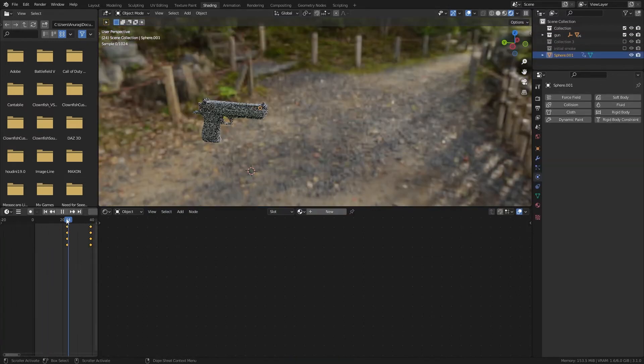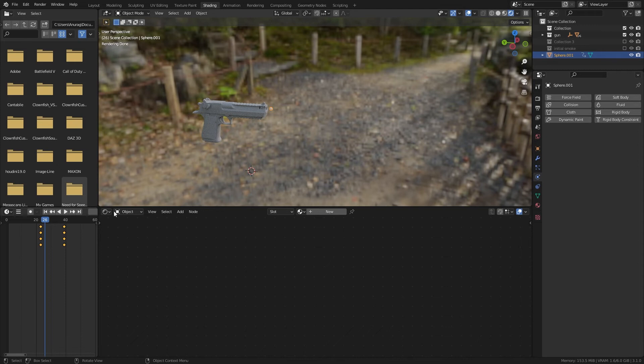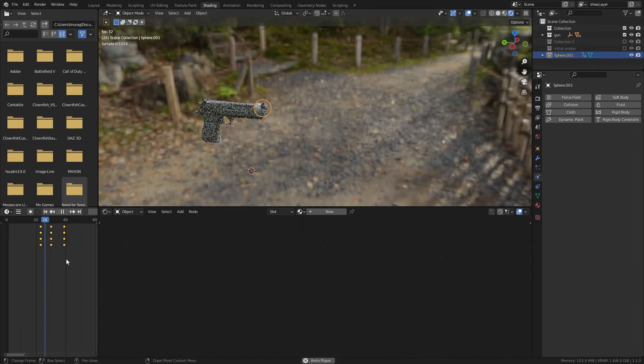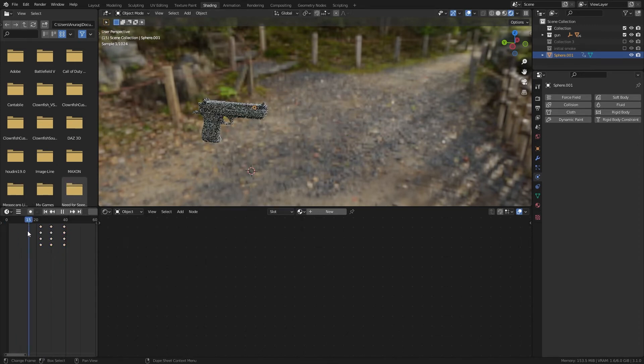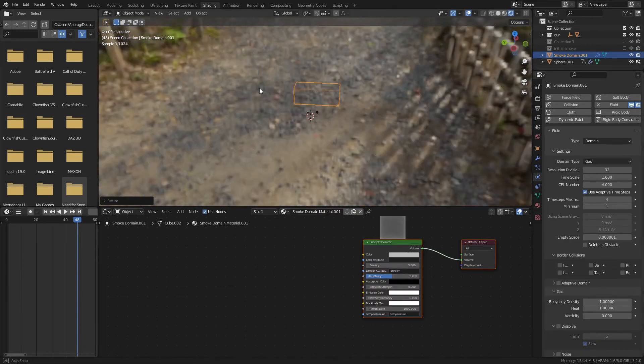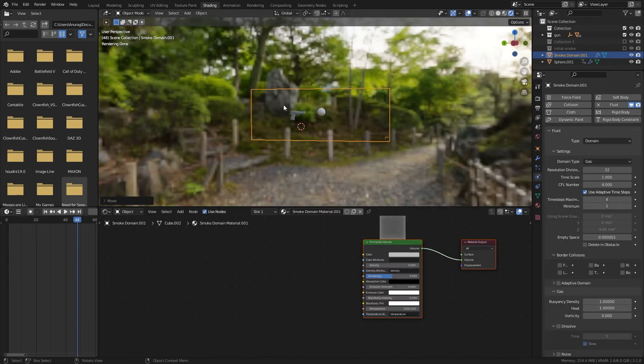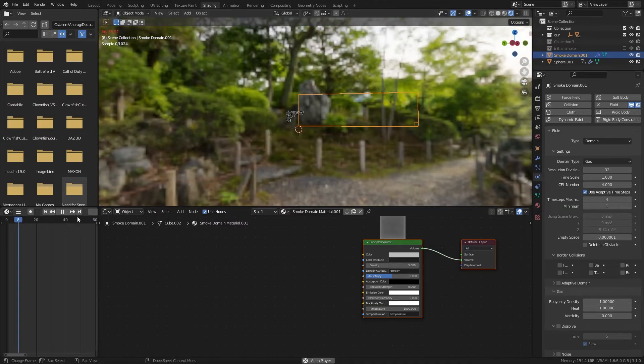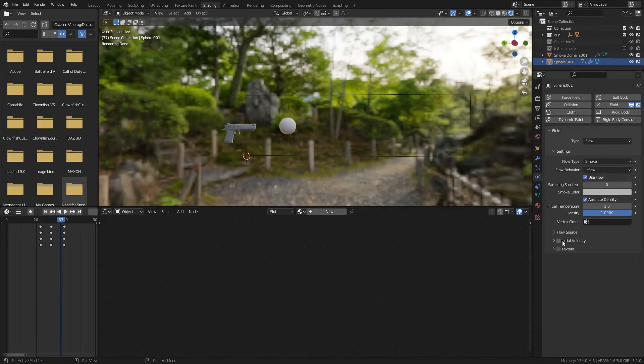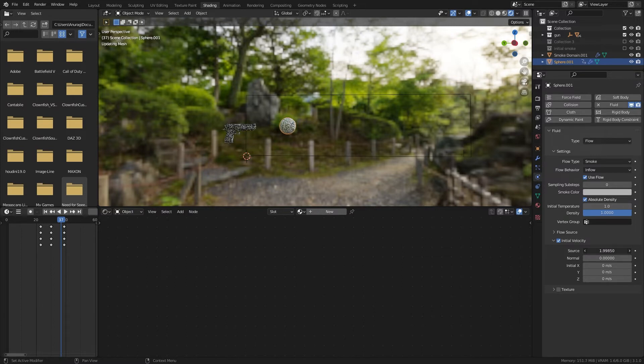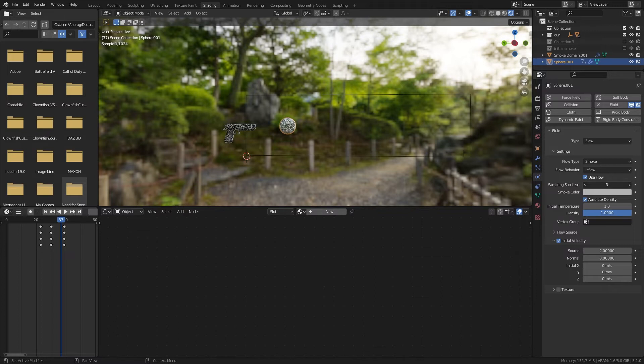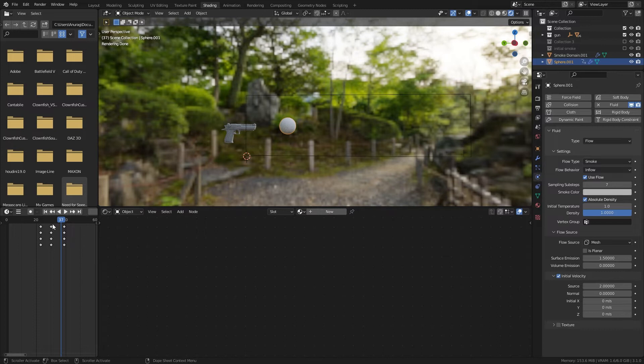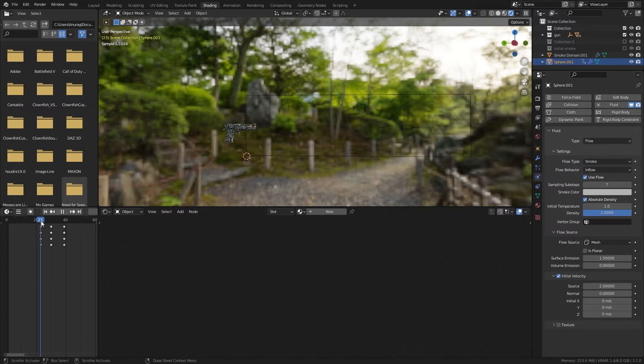Now for the final explosion I followed the exact same steps but I increased the size of UV sphere considerably more, almost to the size of my gun because I want a huge explosion in front of my barrel. In the fluid settings of my sphere I enabled initial velocity and changed it to 2 because I want this explosion to be faster than the one before. I also increased the sampling sub steps like I did before. Then I went to the flow source and this time I used surface emission of 2 and keyframe width back to 0.